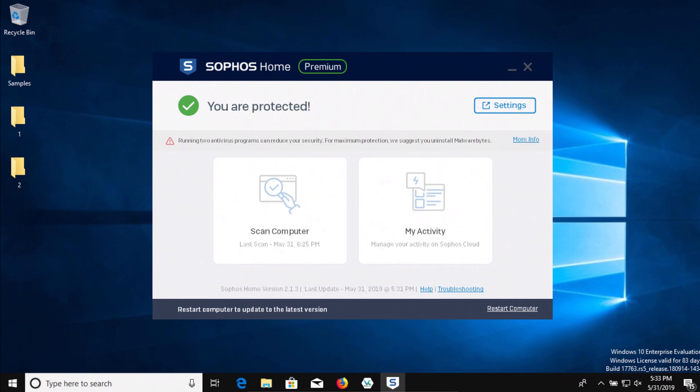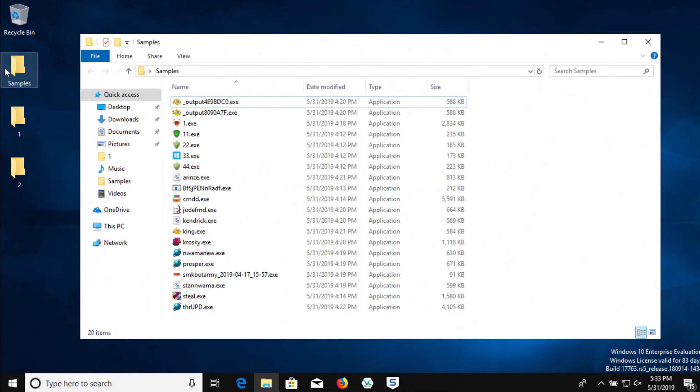All right, I let it sit for just a moment. So far it has not detected anything. Nothing's popped up. All of our samples are still there.